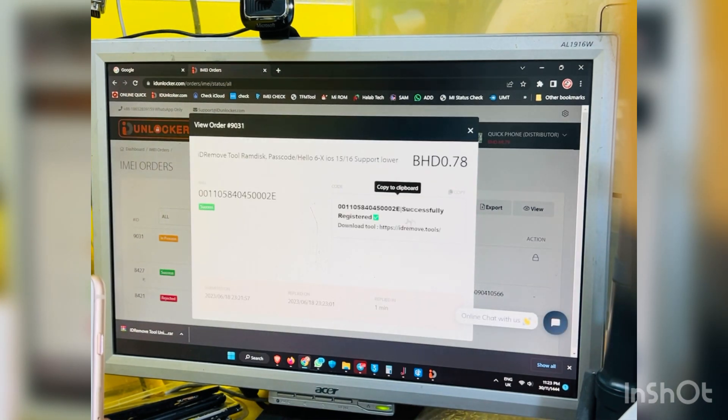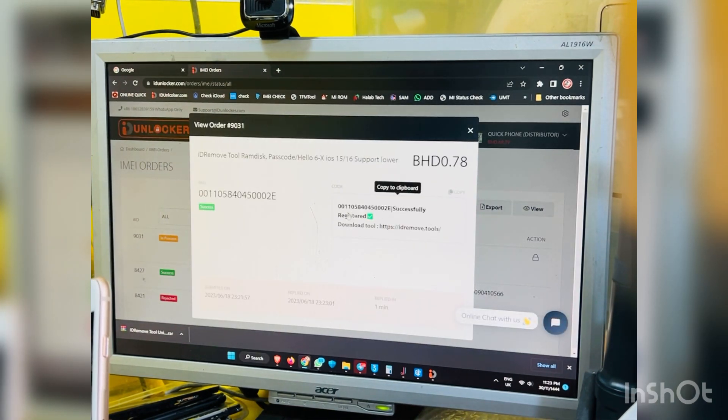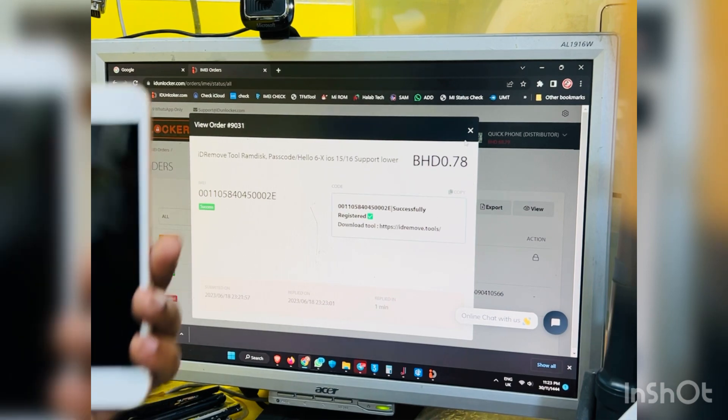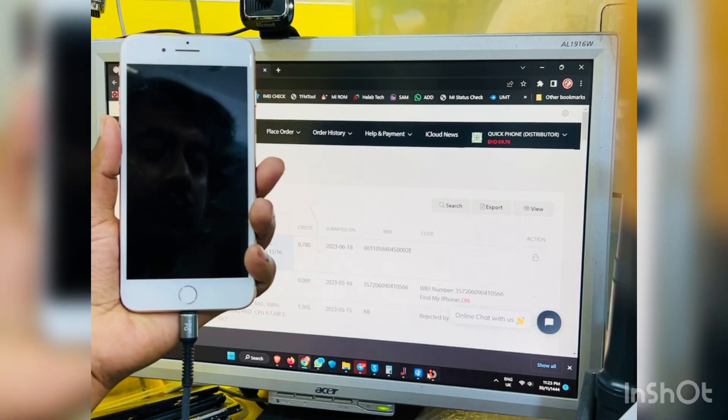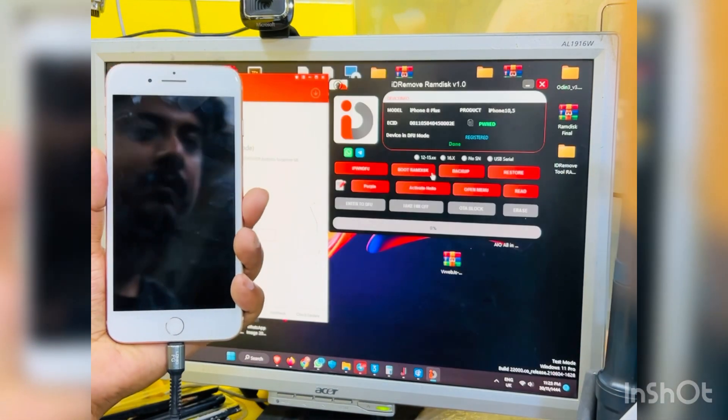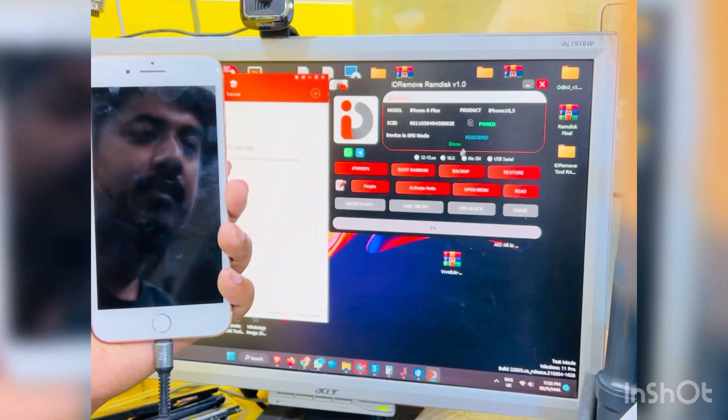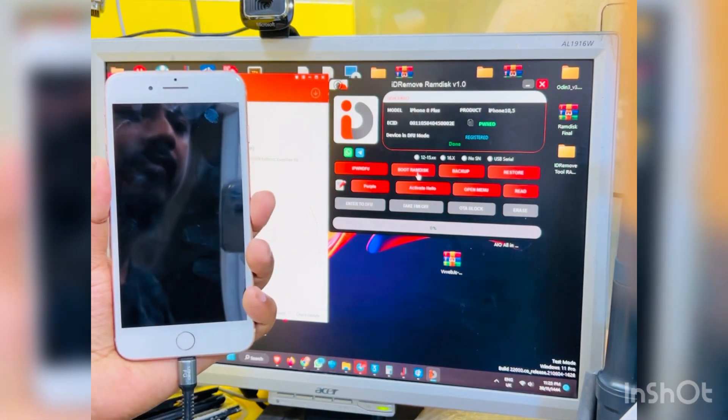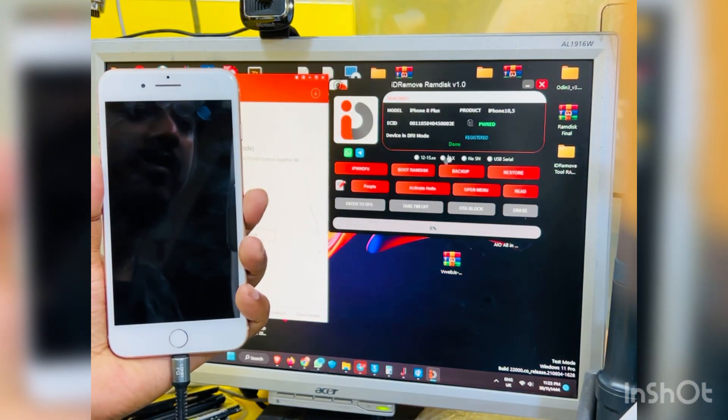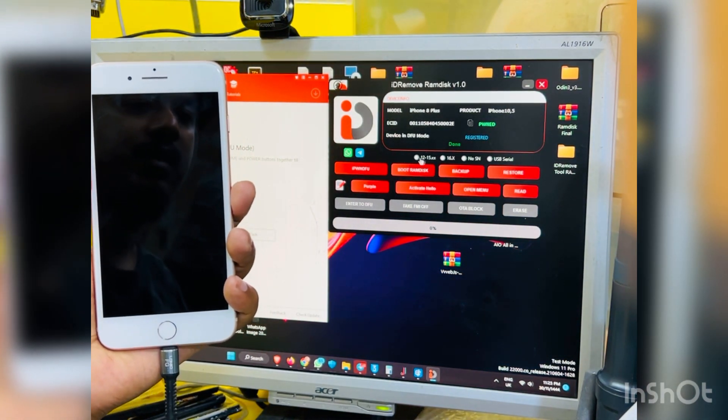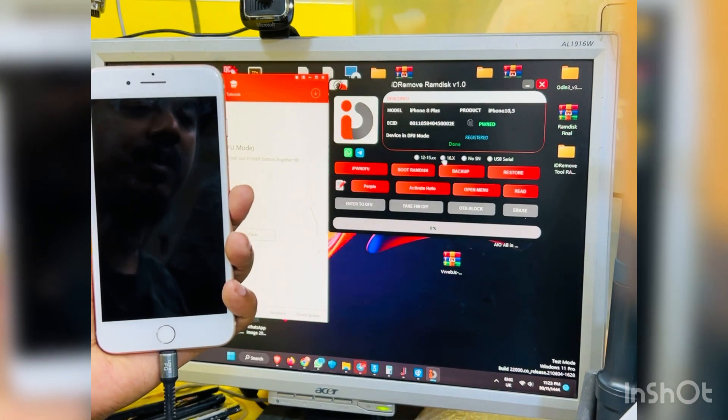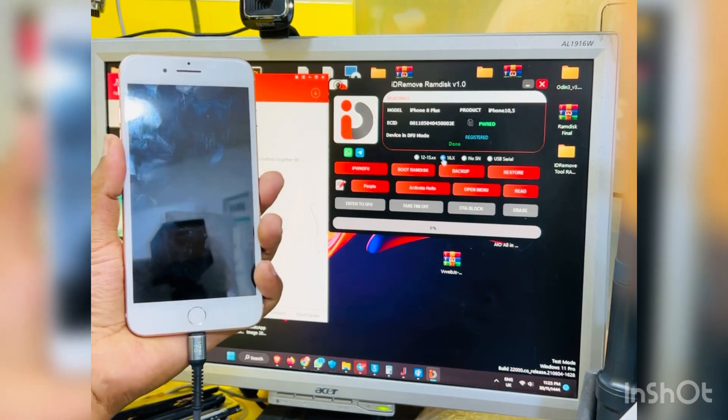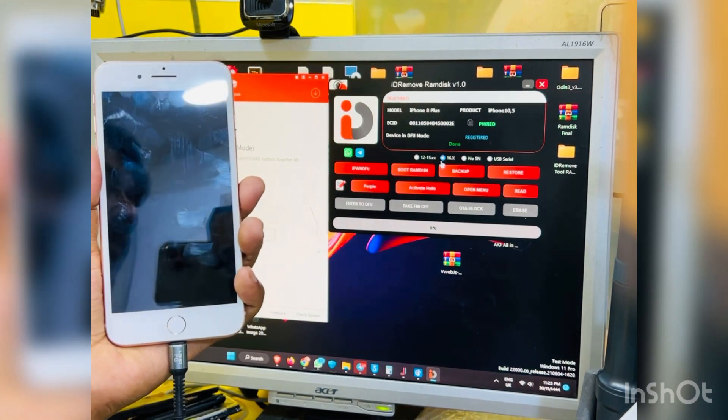See, you can see this here coming reply successful is here to the station. So now will we go now with again tool. Then click boot Ramdisk again. First click iOS 16.5, then click boot Ramdisk.